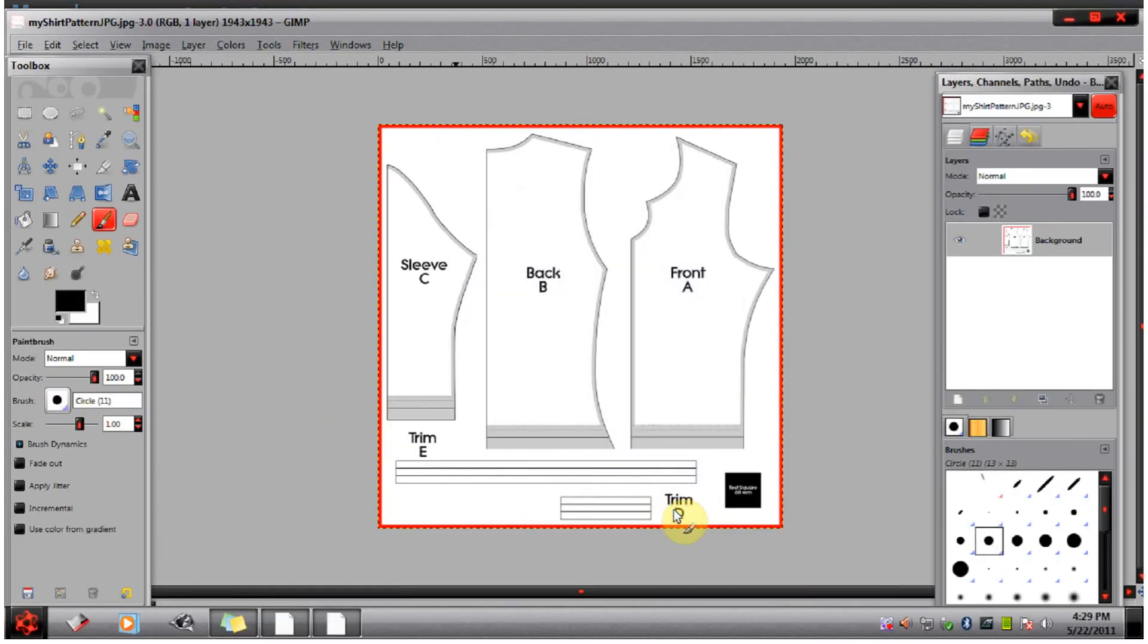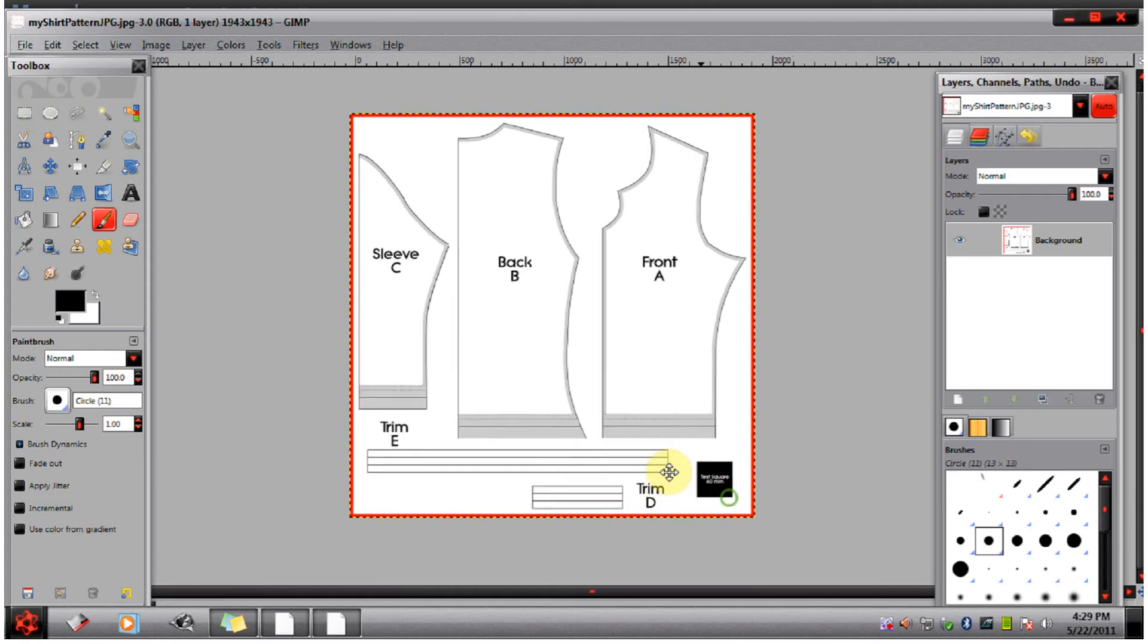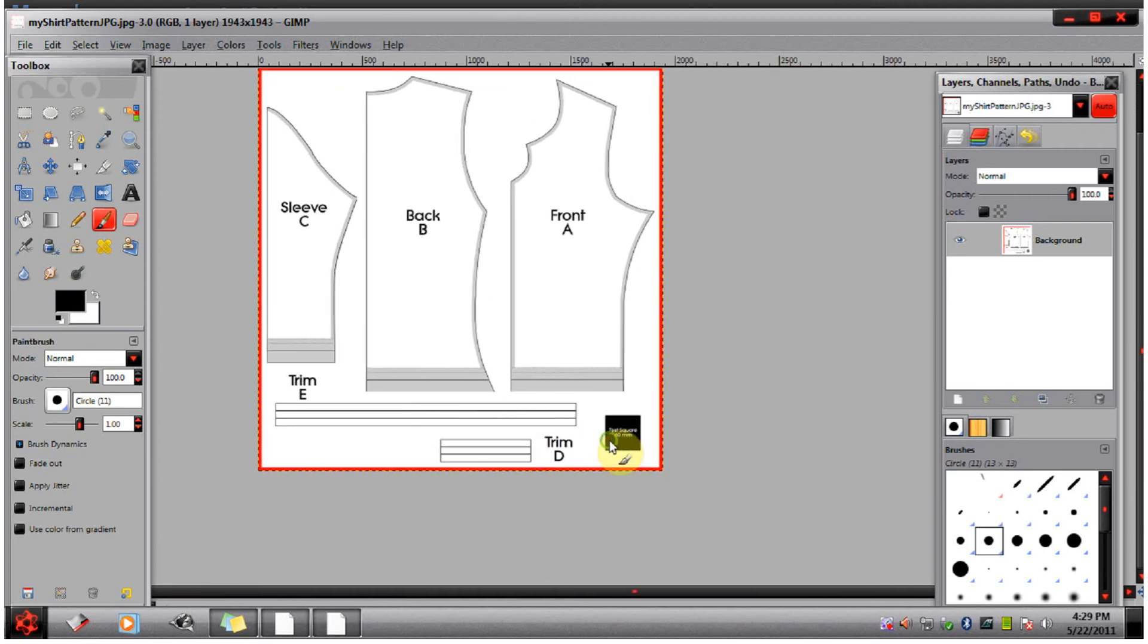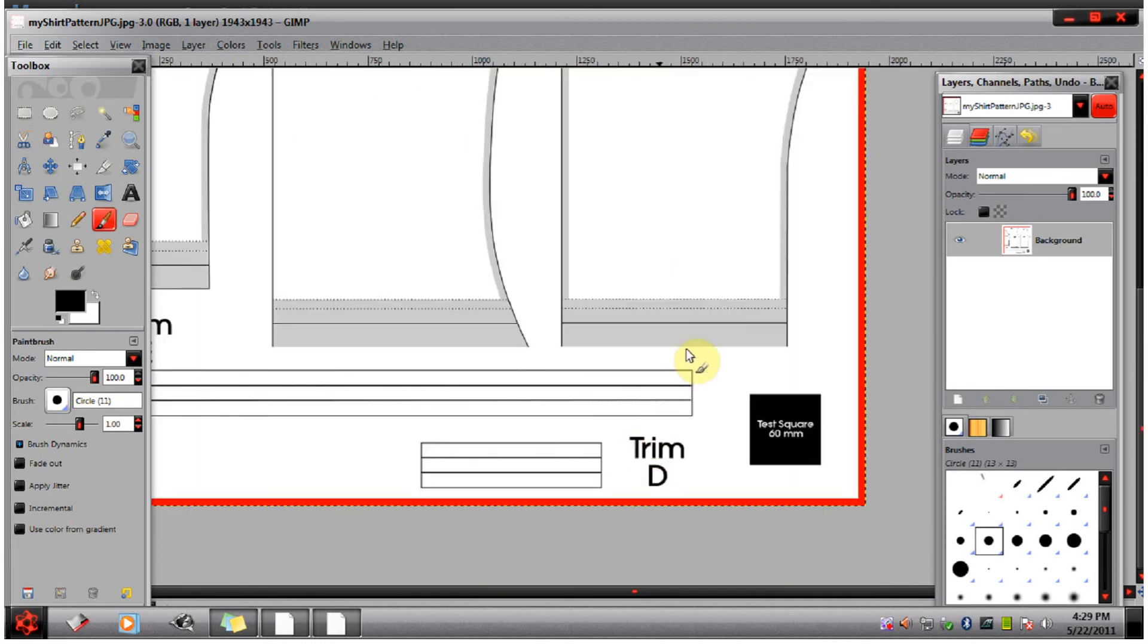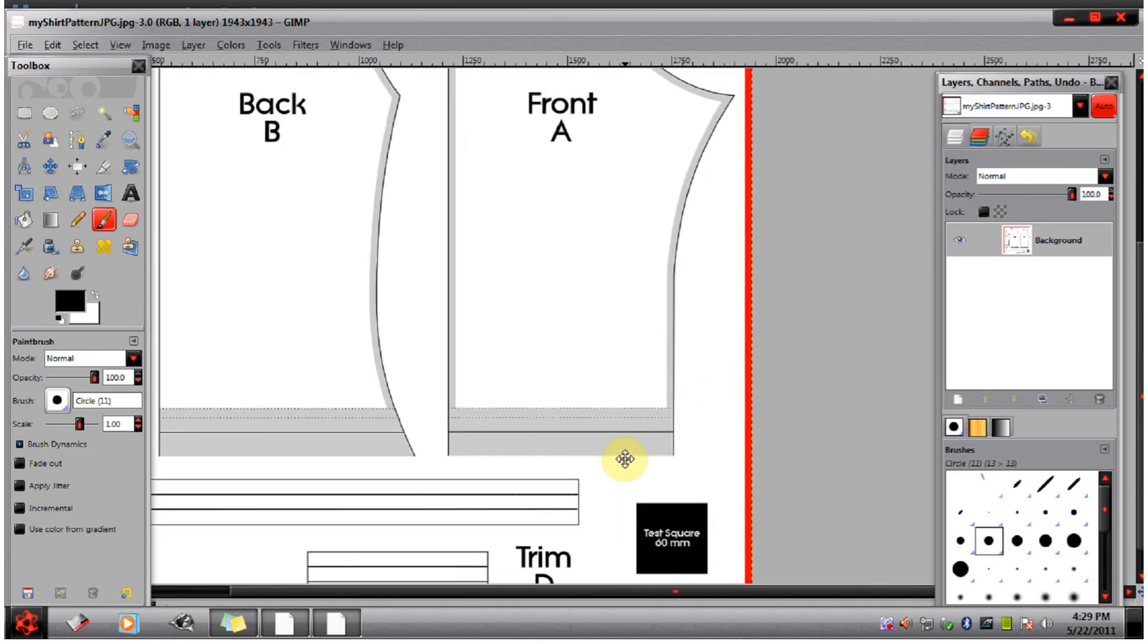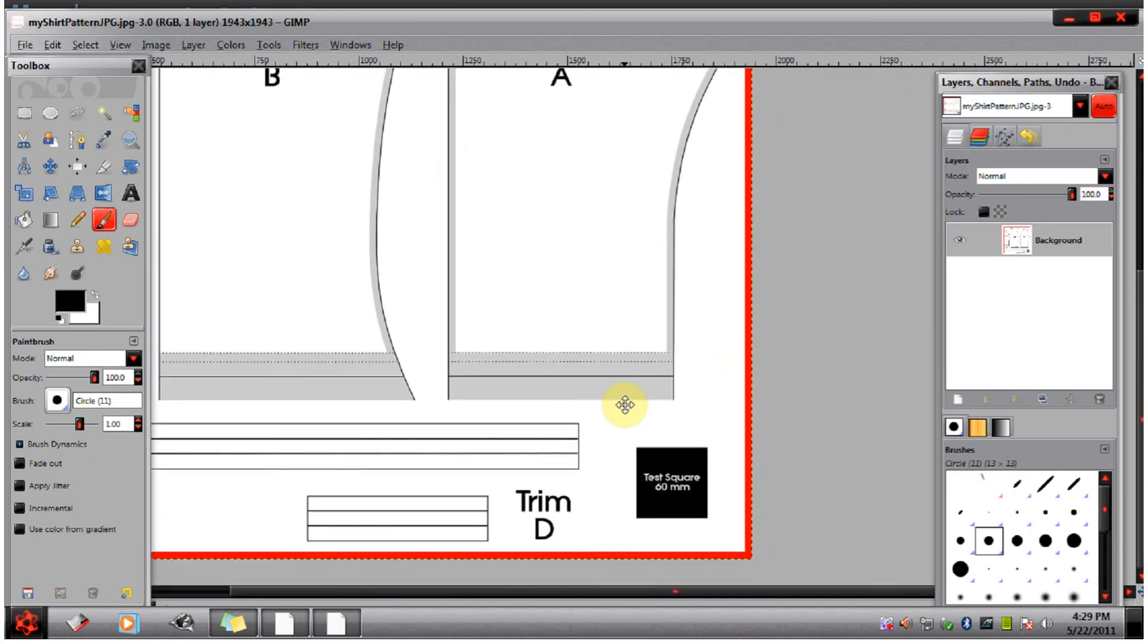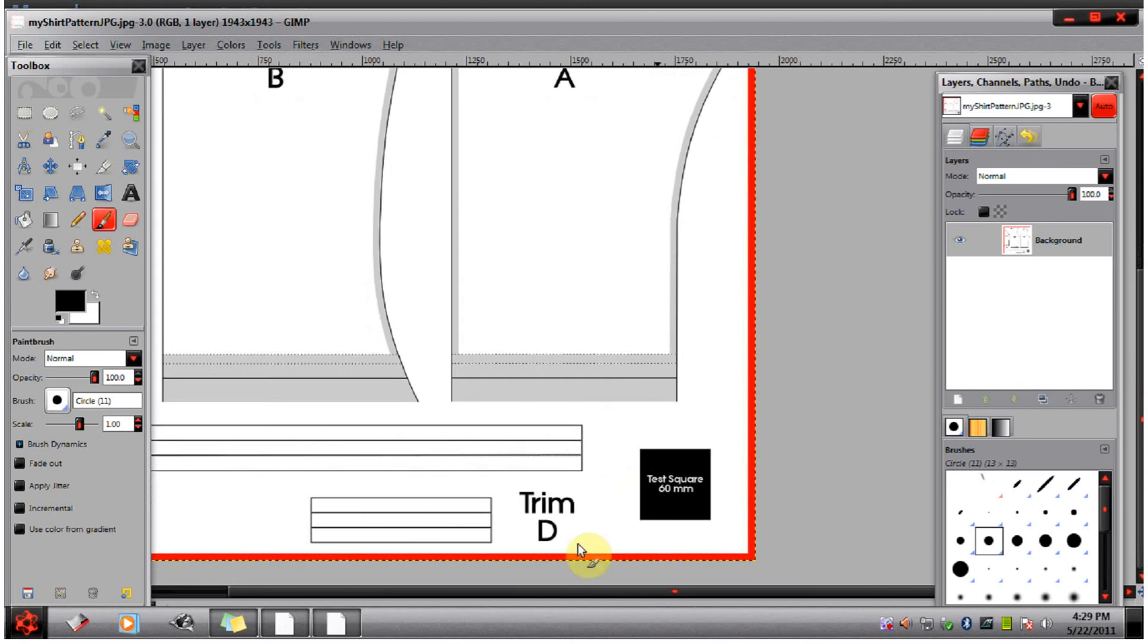But before I go to Marvelous Designer, I want to show you how you can double-check that your size and proportions are accurate. You don't have to do this step, but it's a good step. You just want to be doubly sure everything is set up properly in Marvelous Designer.